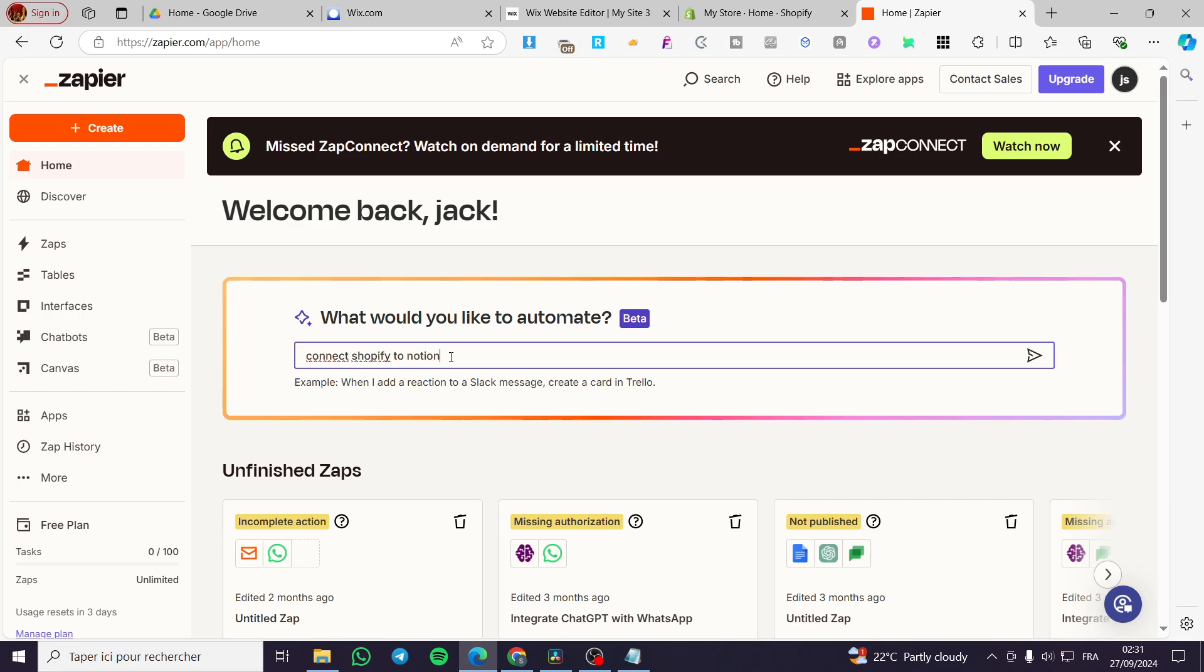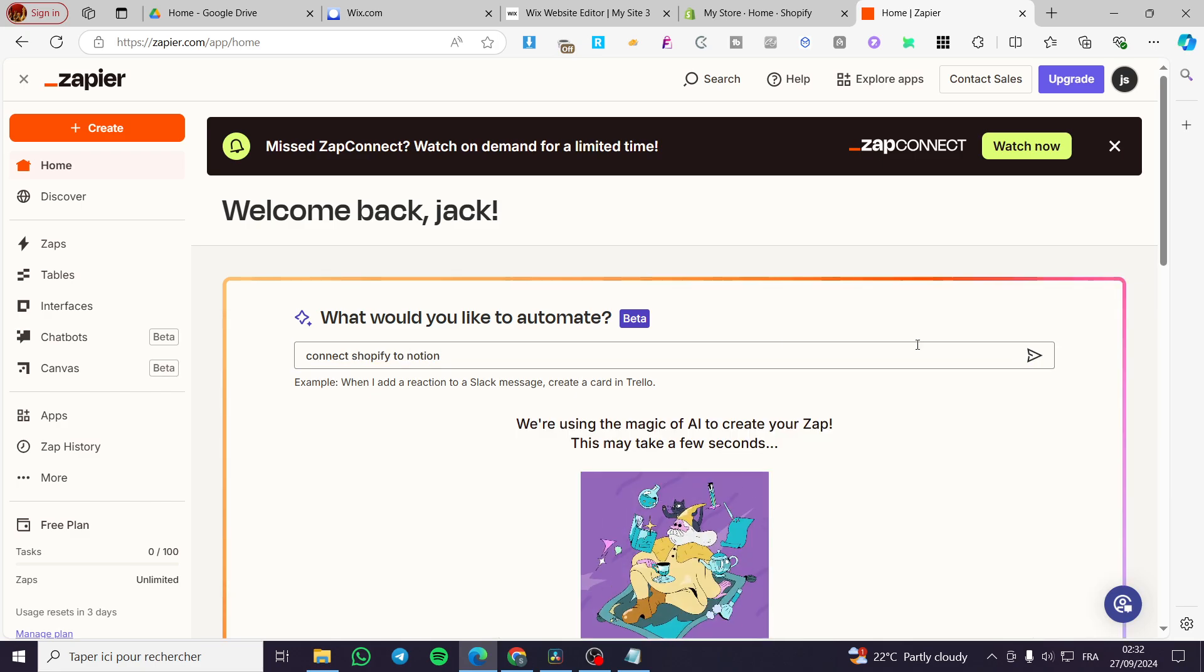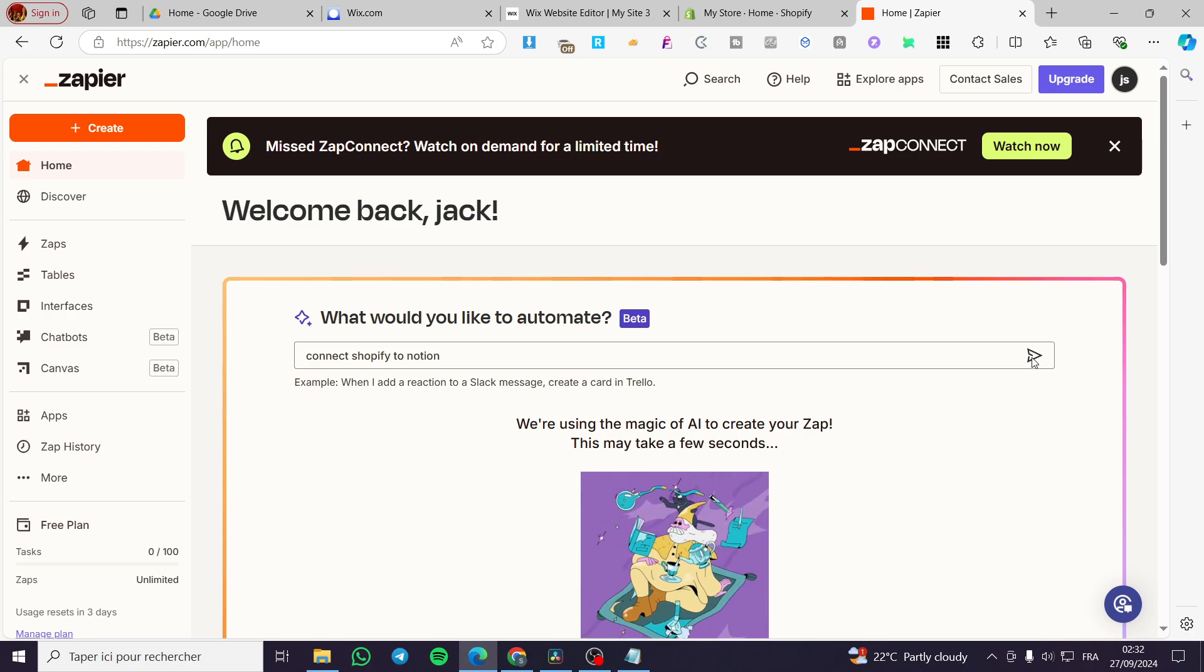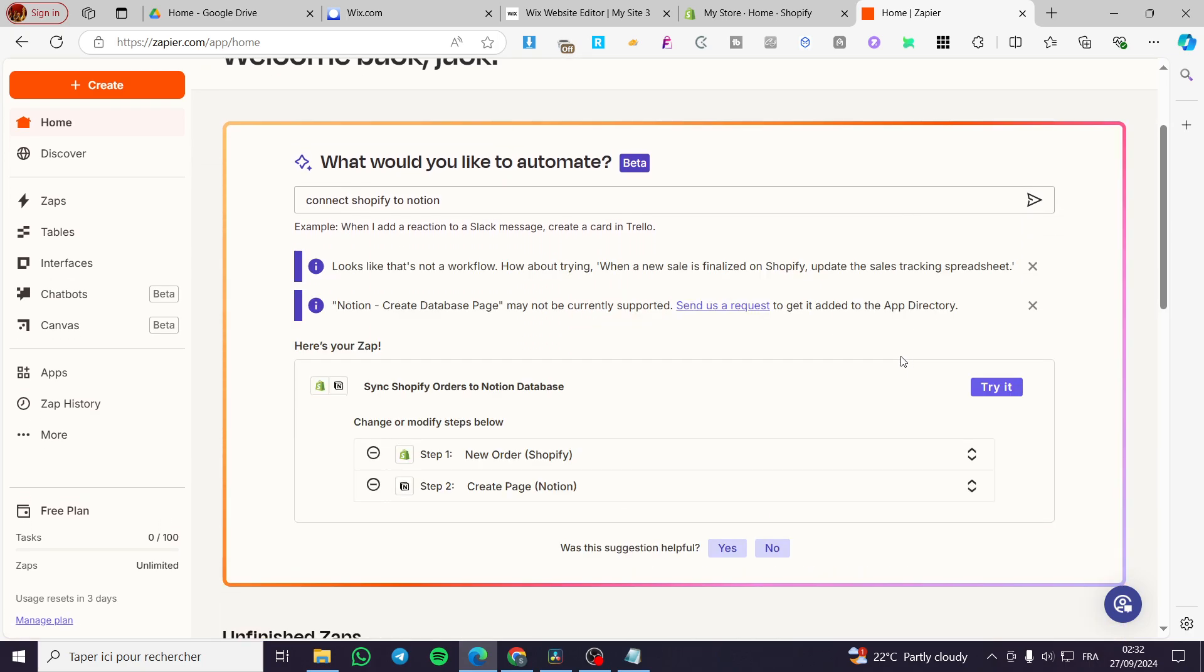Make sure that you're going to add the first platform to connect to the second one. We've made the choice to add the first platform, which is Shopify to Notion. Then we are going to click on the arrow right there. It will work on its magic and boom, here we have it.